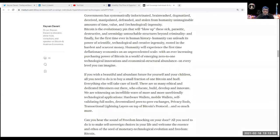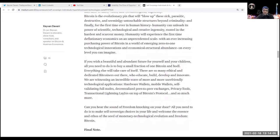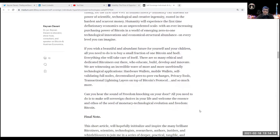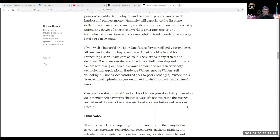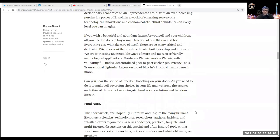Bitcoin is the evolutionary pin that will blow up the sick, parasitic, destructive, and seemingly untouchable structures beyond criminality. Finally, for the first time ever in human history, humanity can unleash its power of scientific, technological, and creative ingenuity rooted in the hardest and scarcest money. Humanity will experience for the first time deflationary economics on an unprecedented scale with an ever-increasing purchasing power of Bitcoin in a world of emerging zero-to-one technological innovations and economical structural abundance on every level you can imagine.